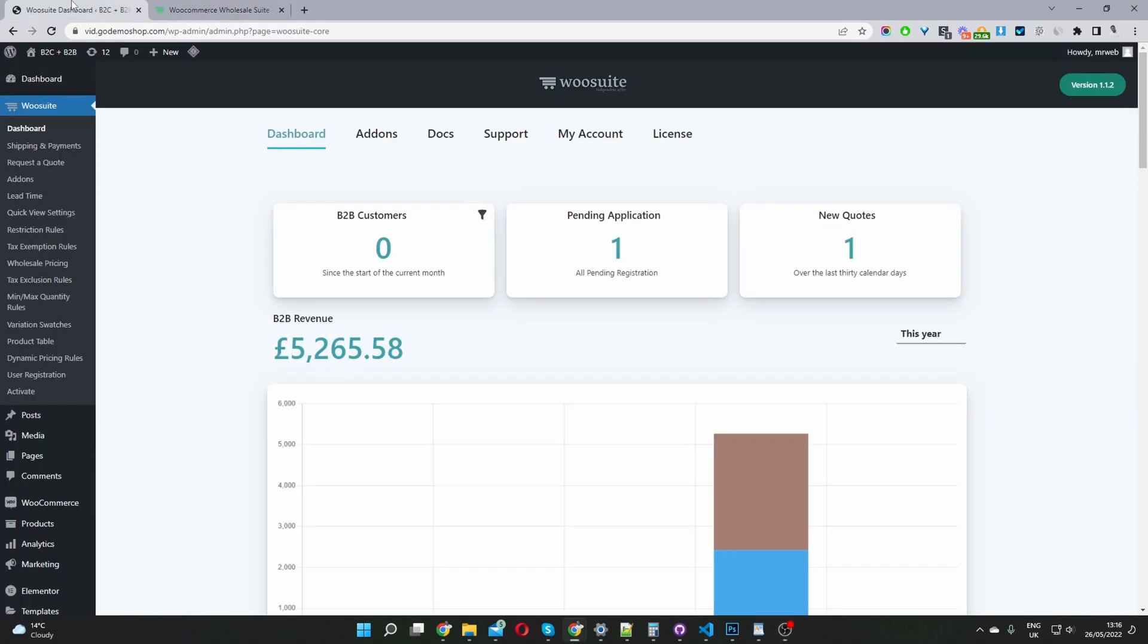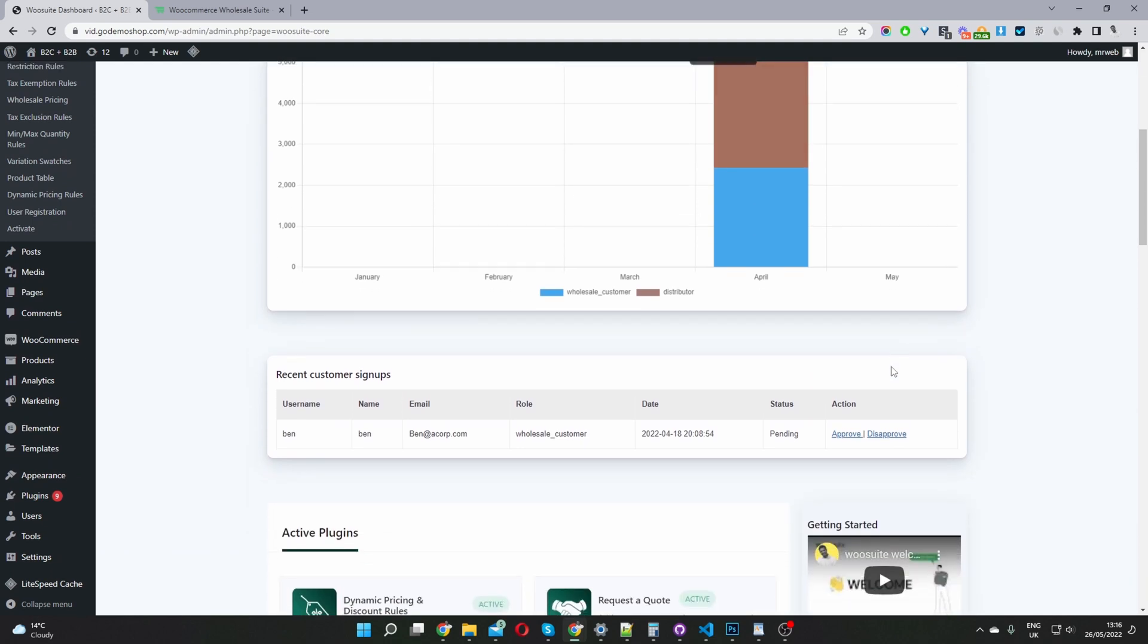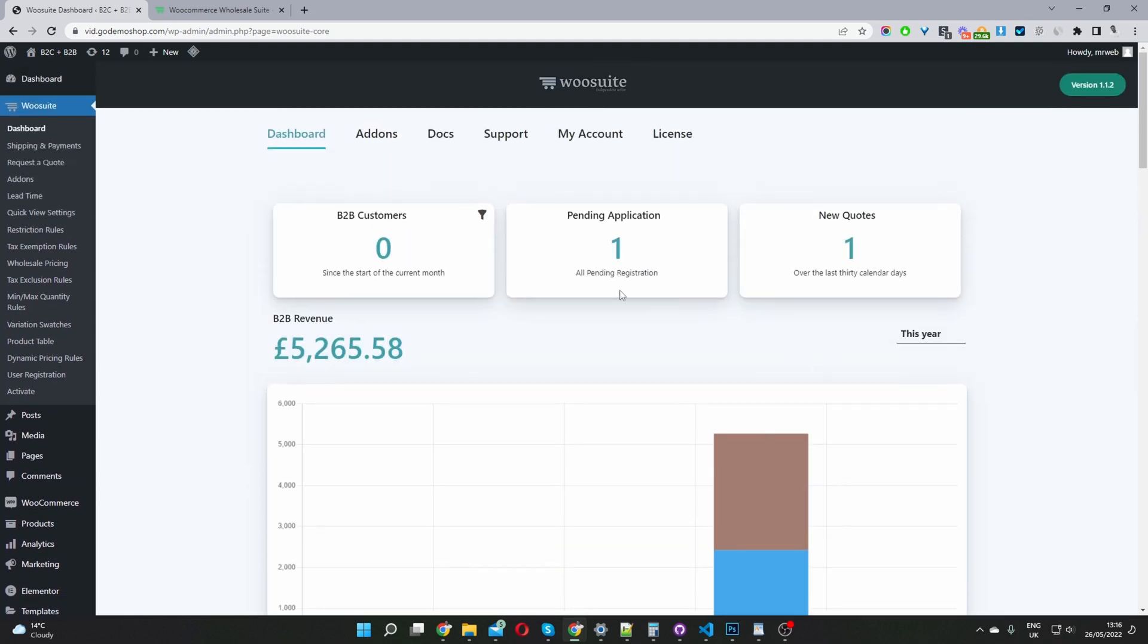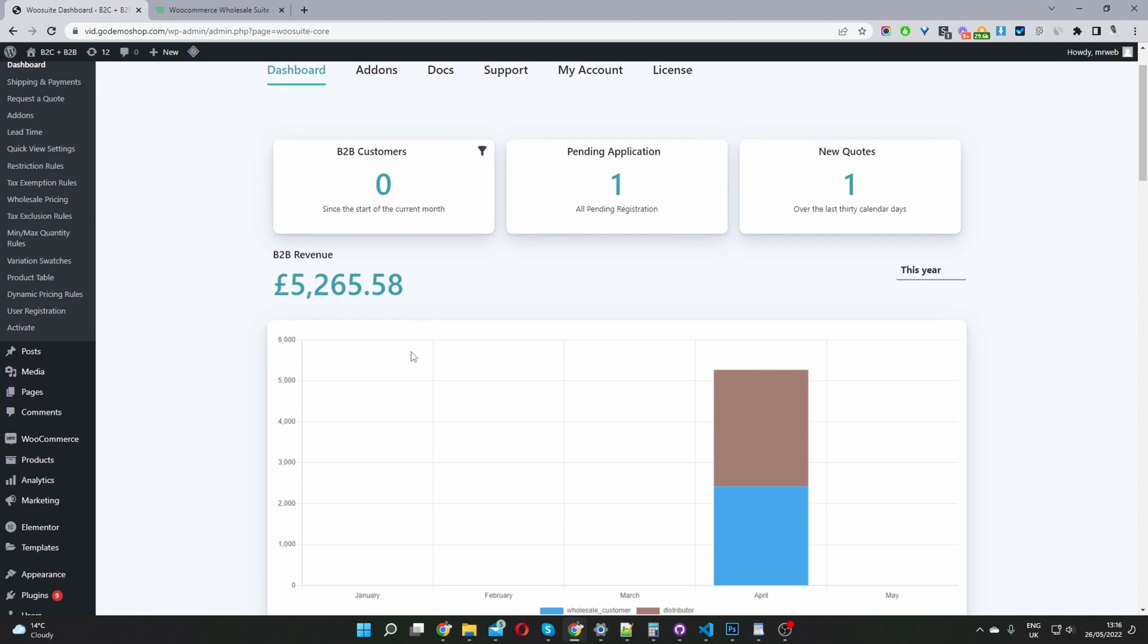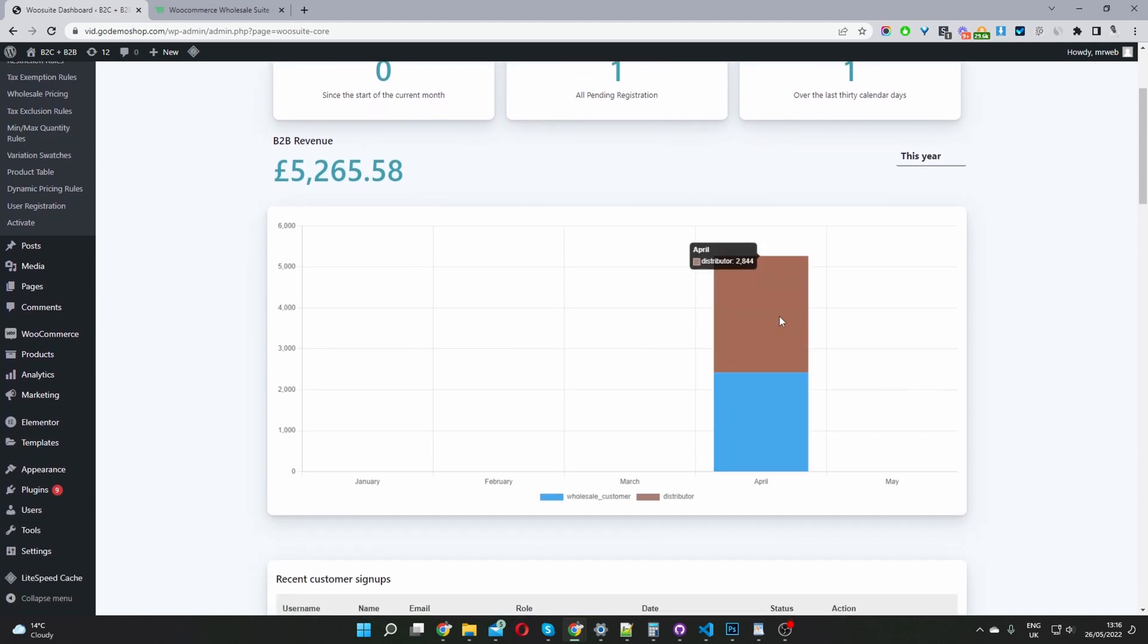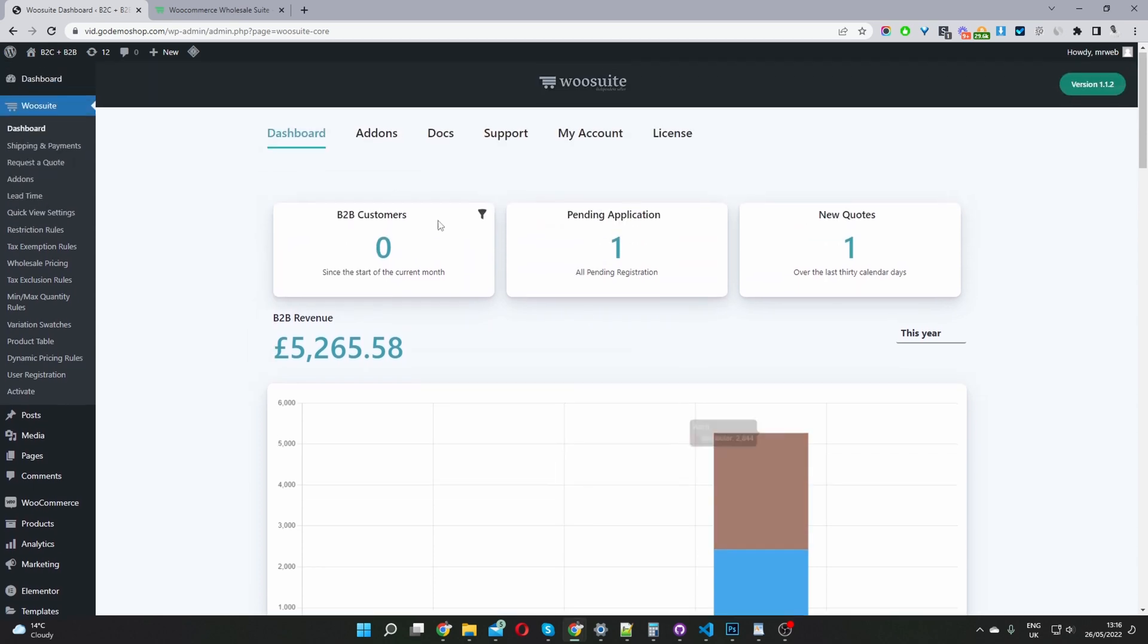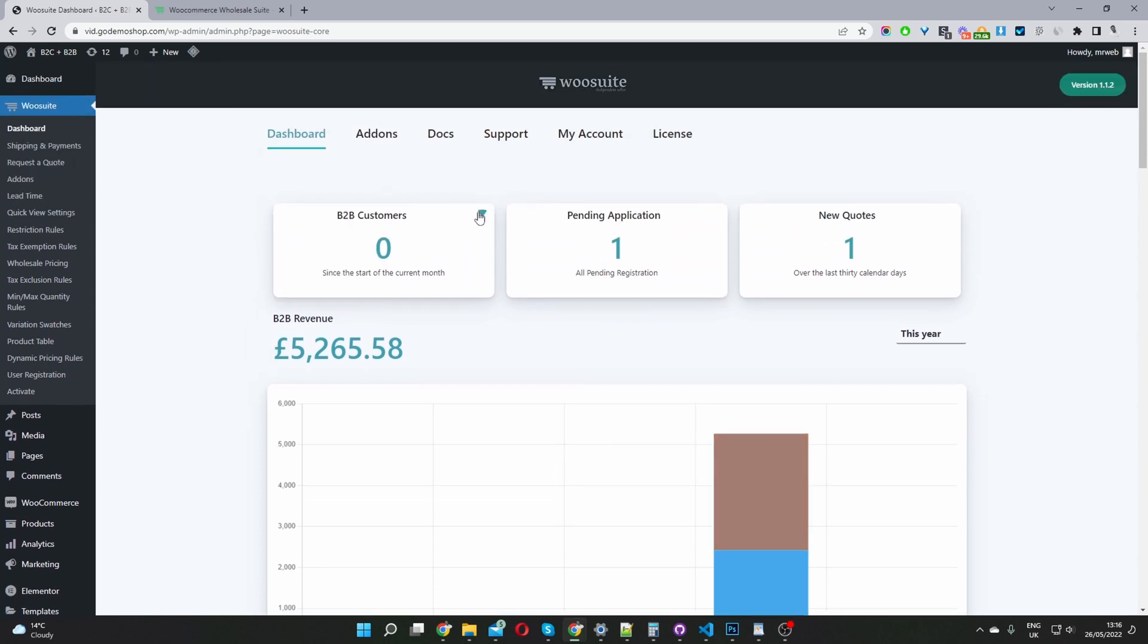Once you've done so, let's head back over to our dashboard. Here we are in our WordPress dashboard. I've already installed and activated the WooSuite Wholesale Plugin. This is my main dashboard, so we can see a few quick stats like new customers this month, pending wholesale application, pending quotes, and the total revenue by different user role. Here I've enabled our wholesale customers and distributor user role. We can go ahead and filter it here.